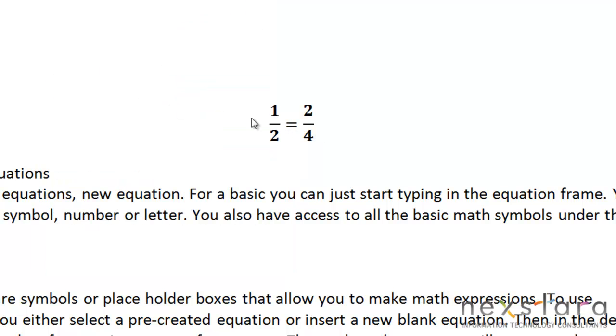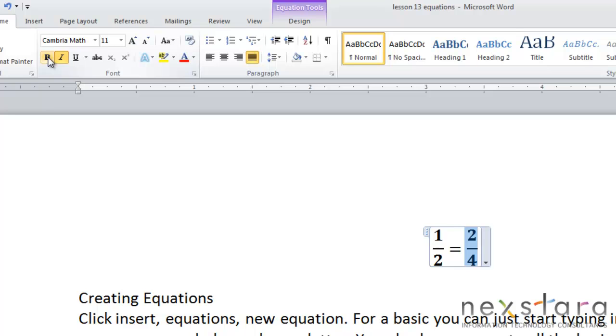And along those lines, something to keep in mind is that you can come up to your home tab and make things bold, italic, you can underline things, and you can use the strikethrough feature for any of your equations as well.